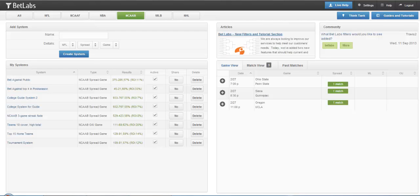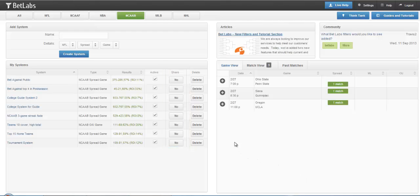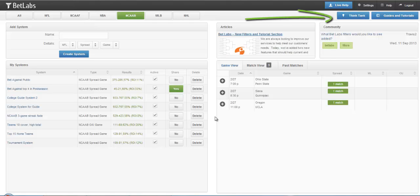With BetLab's newest addition, not only can you create winning betting systems, but now you can share them with the community. In the My Systems section, there's now a column that says Share. These will always be defaulted to No, but if you do decide to share one, it's simply a click. For example, I'll go ahead and share my Bet Against Top 4 in Post Season. So now this system will be shared with other BetLab users.